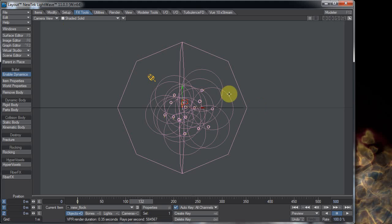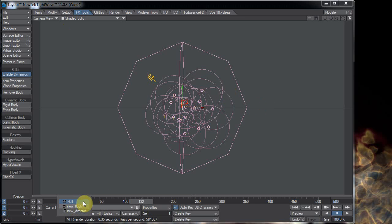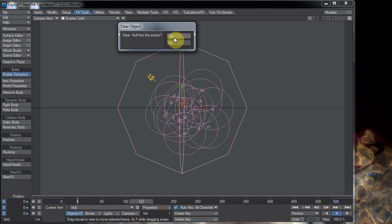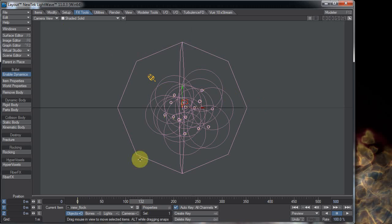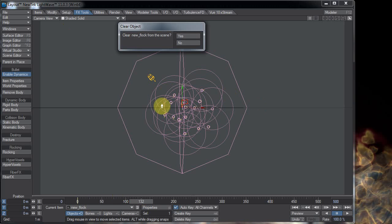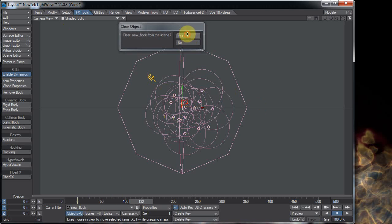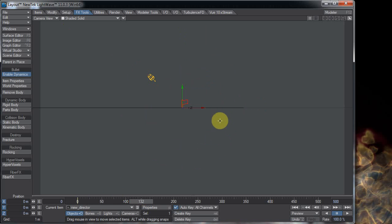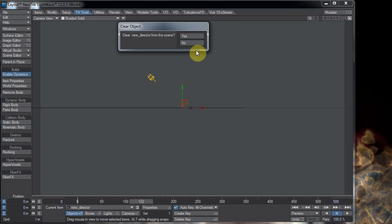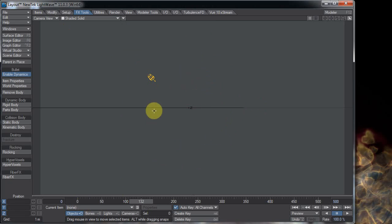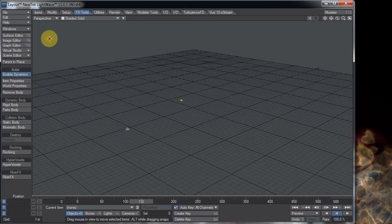So here's my scene. I have a null which I don't need and the new flock which I'm getting rid of and the director I'm getting rid of. So we're just going to start from scratch.